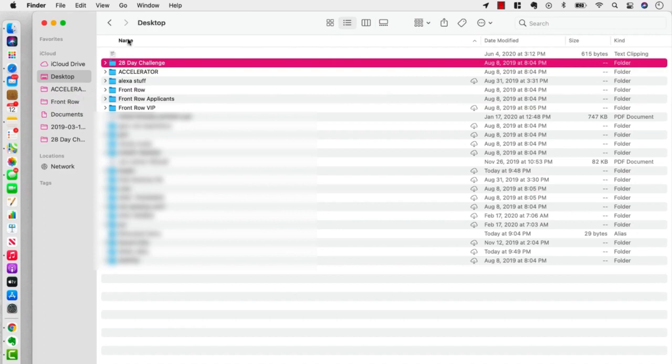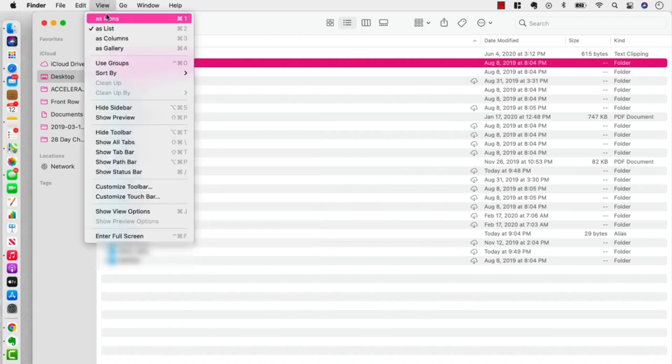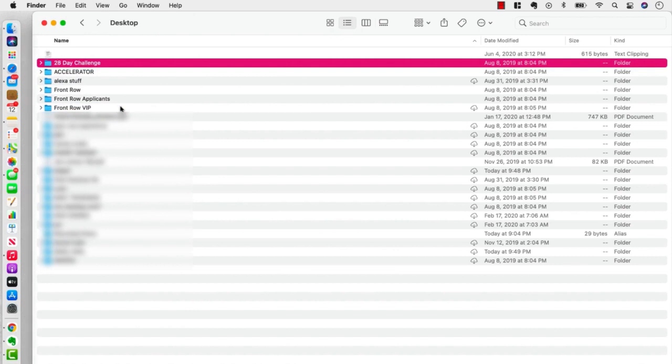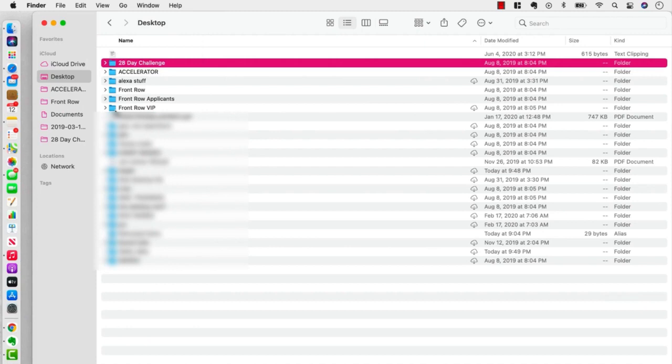Now, if you don't see a favorites bar, go up here to view, and right there where it says hide sidebar. I've just hidden it, and now I'm going to click show sidebar. So now we see it again.